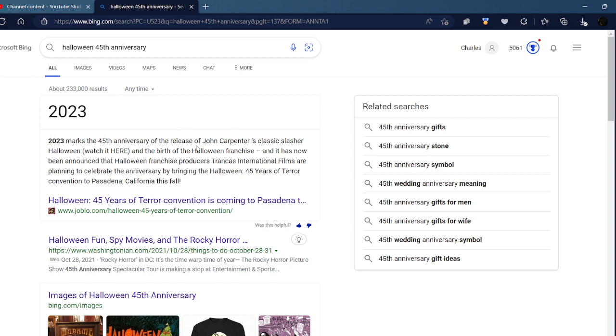It says 2023 marks the 45th anniversary of the release of John Carpenter's classic slasher Halloween and the birth of the Halloween franchise, and they plan to celebrate by bringing the Halloween convention.